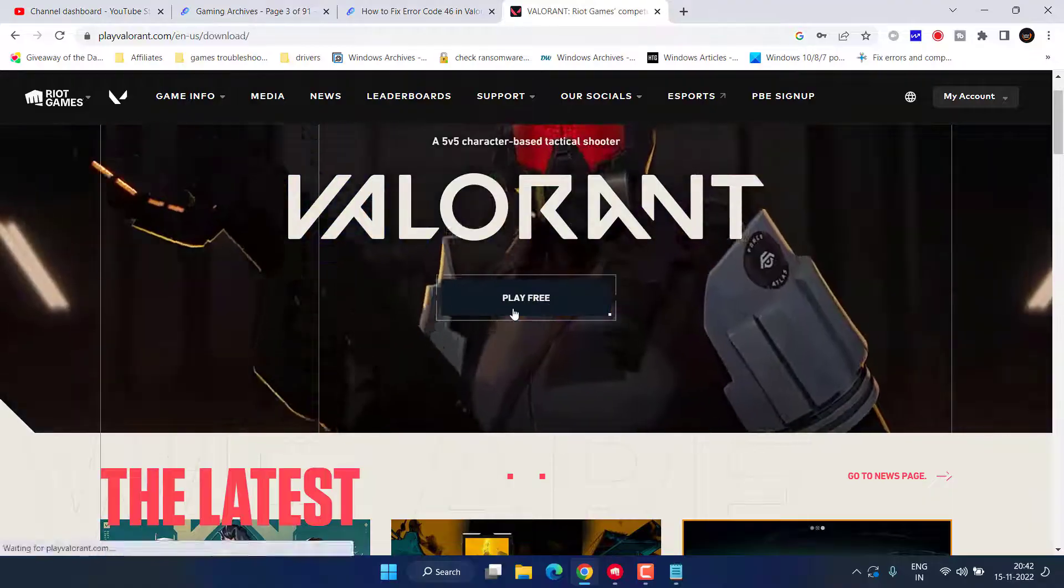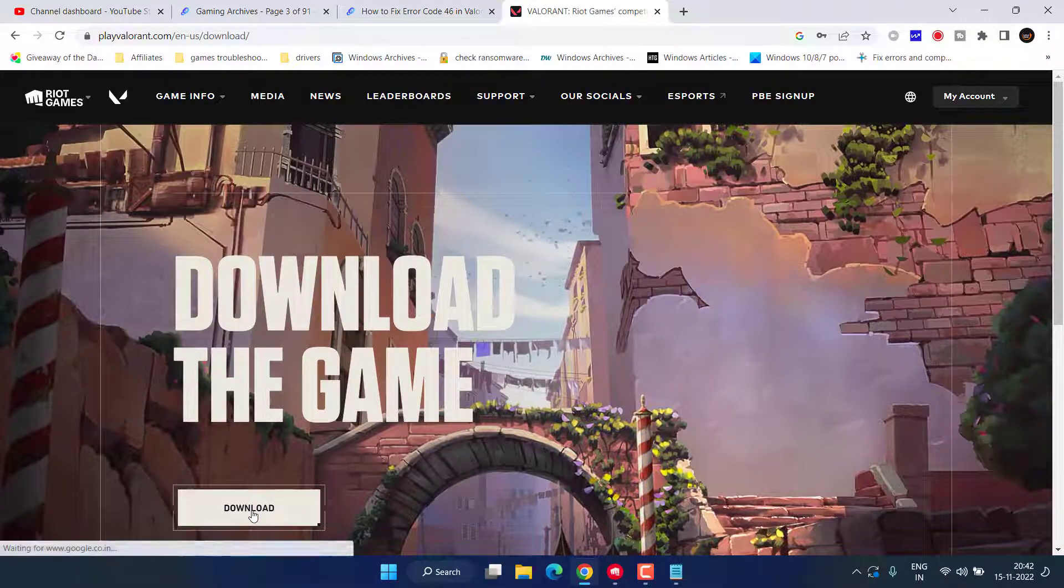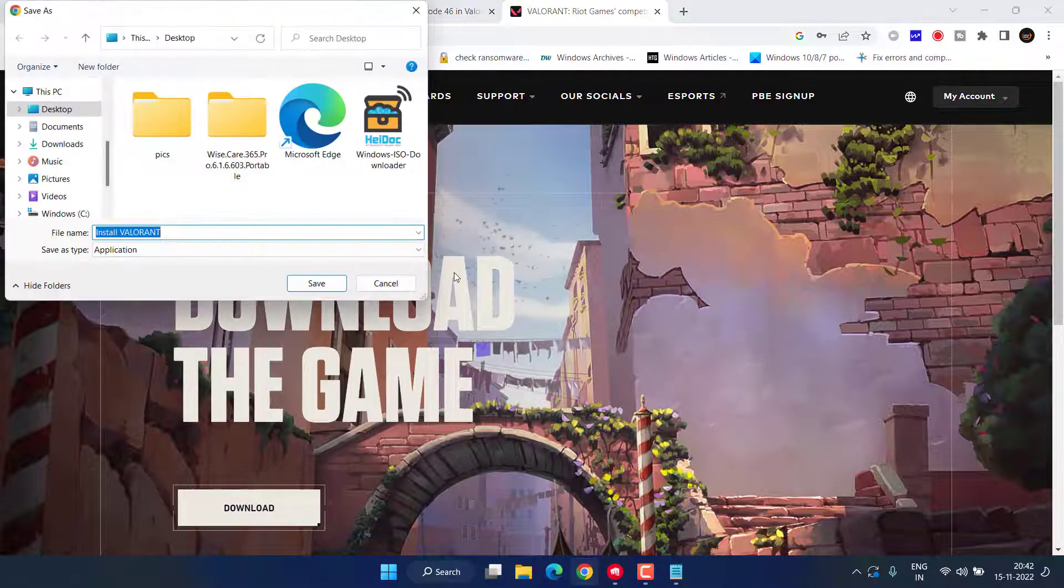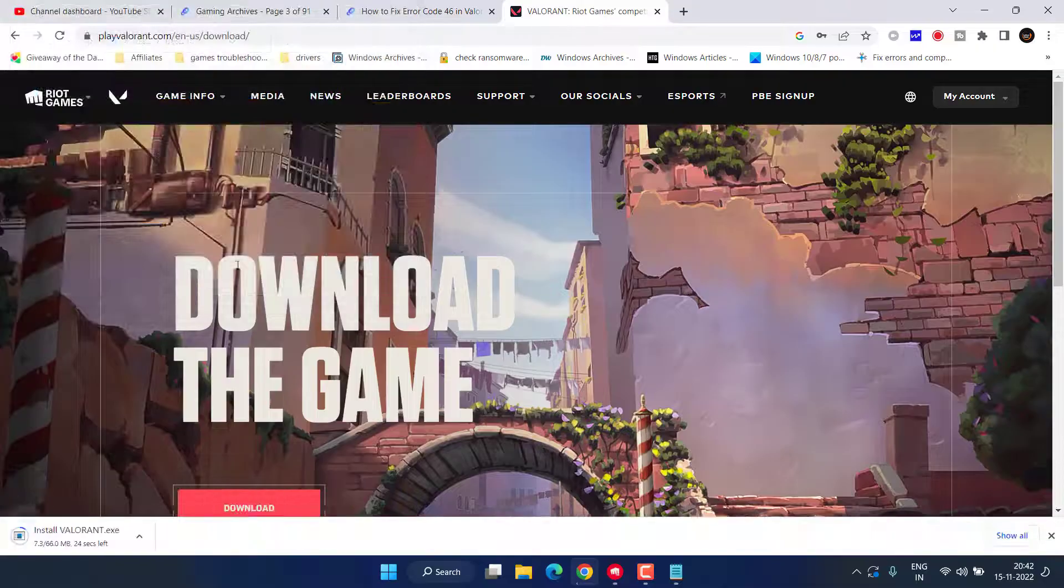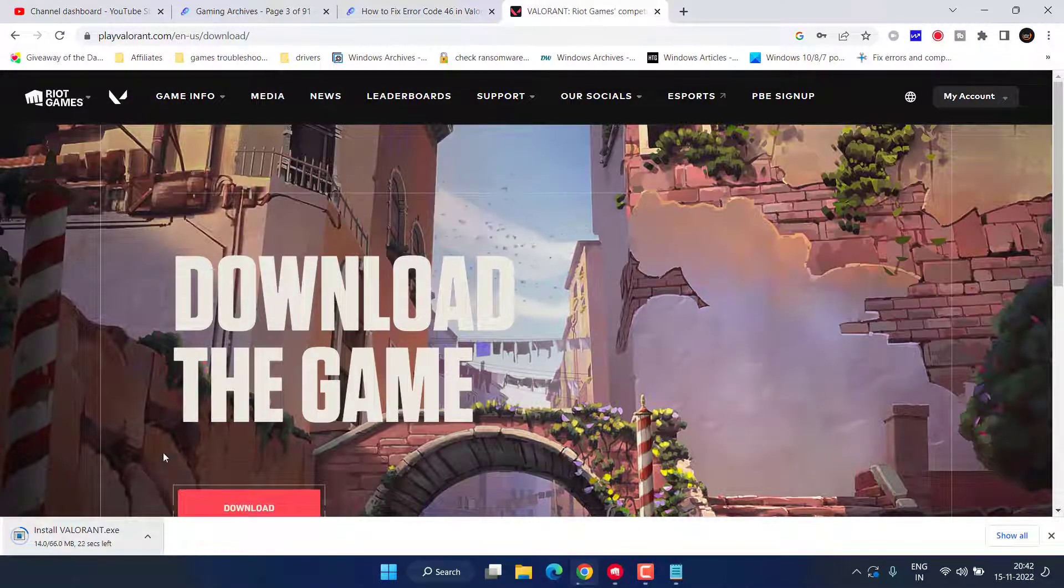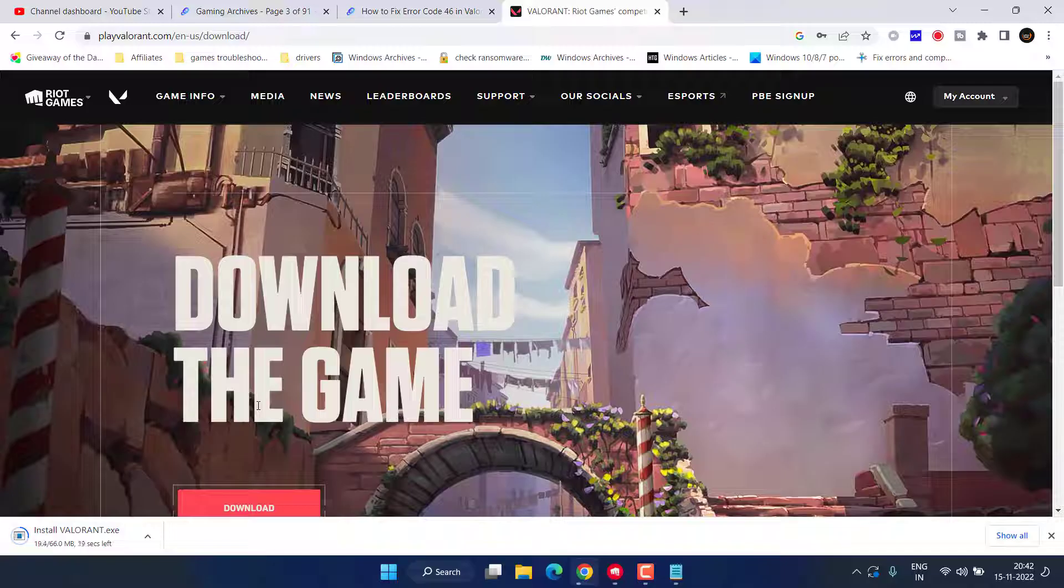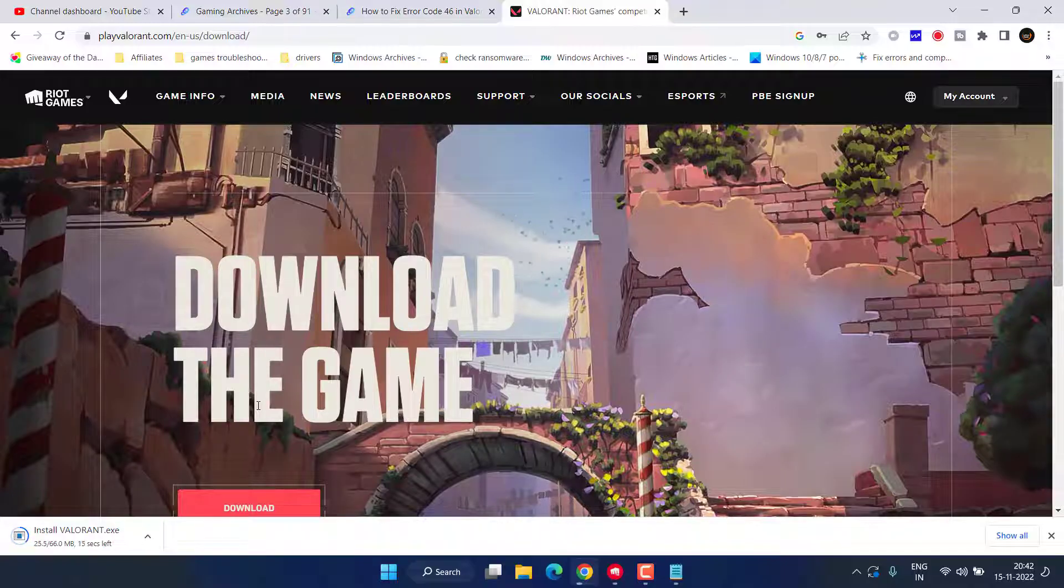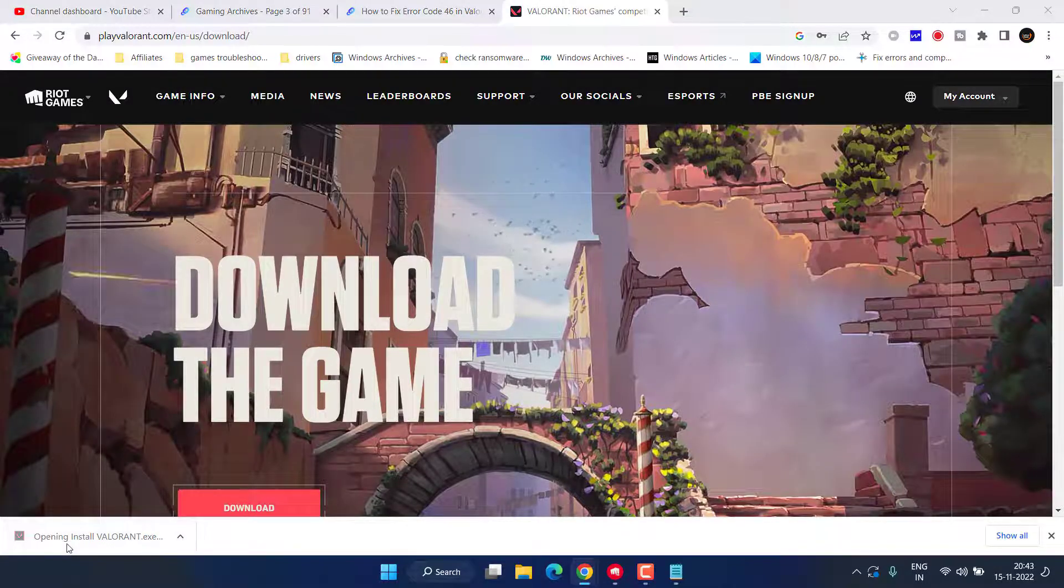Click on Play for Free. You will get a download link of the Valorant. Save it in your desktop. It is around 66 MB. Once it is downloaded, go ahead and run the program. I will go ahead and run it.